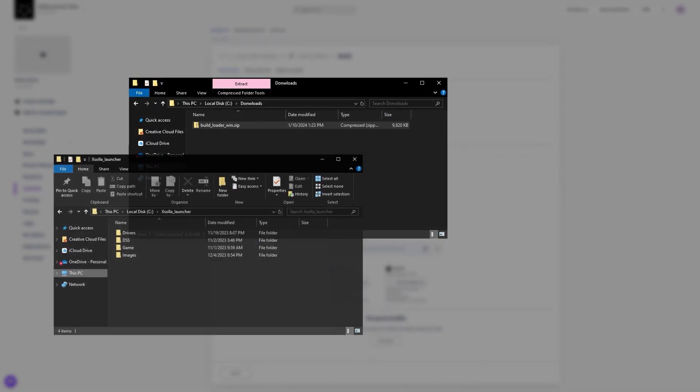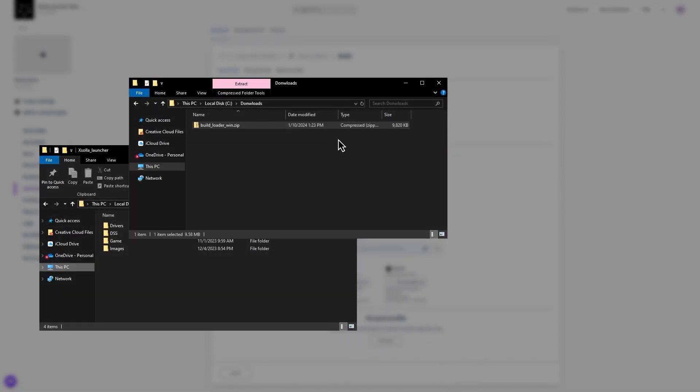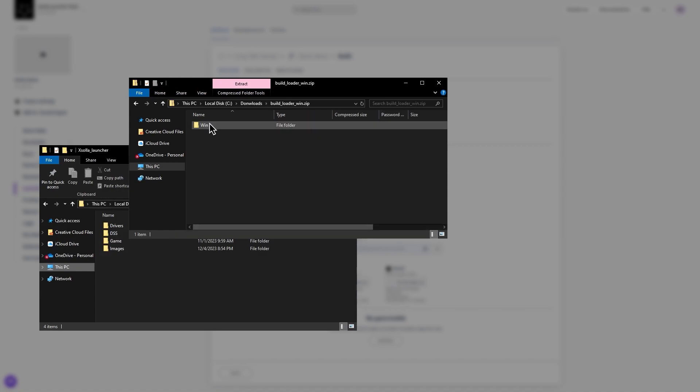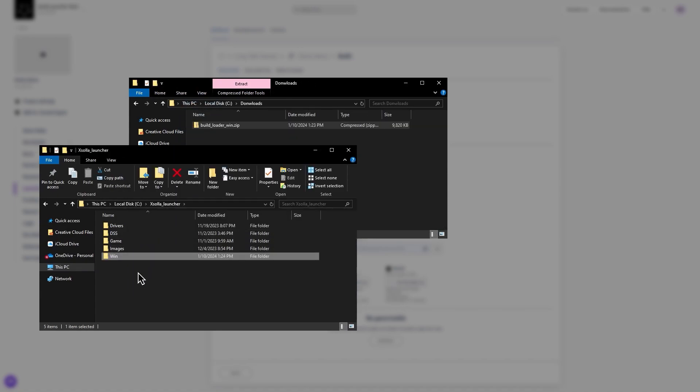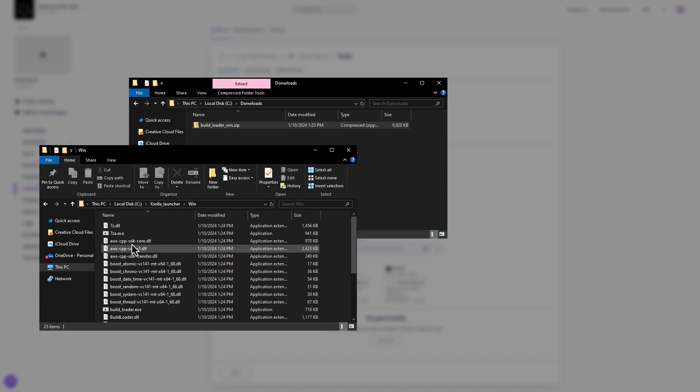Step 2: Once downloaded, unzip the folder and copy the path for the extracted files. Step 3: Open a terminal to update the current directory path with the path of the unzipped folder you just copied.